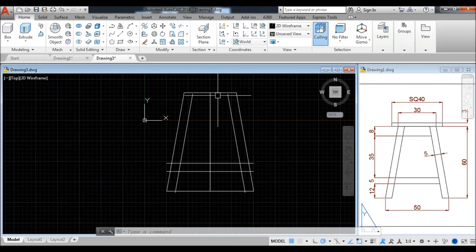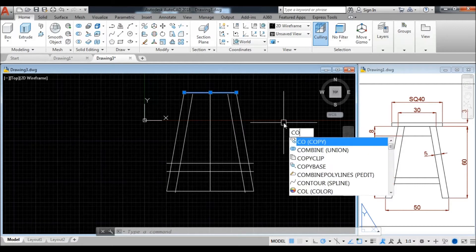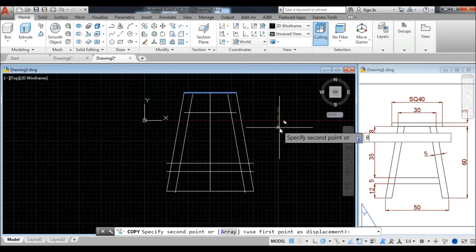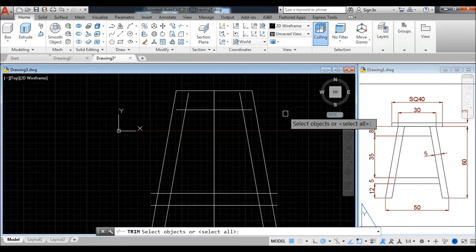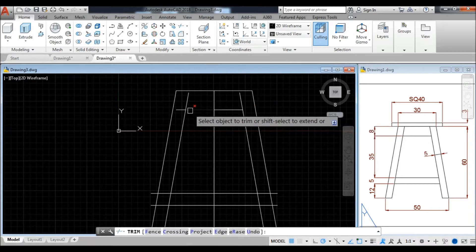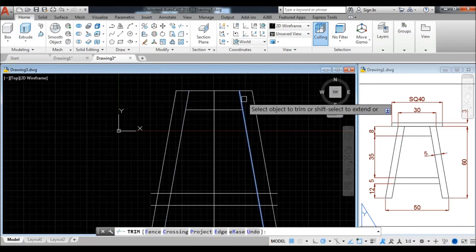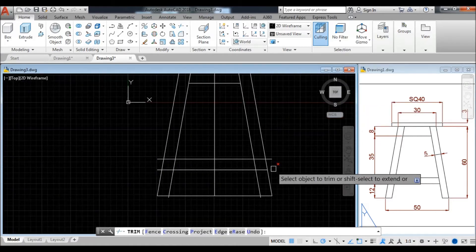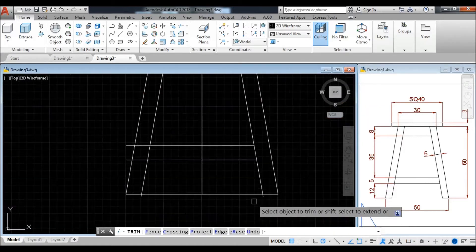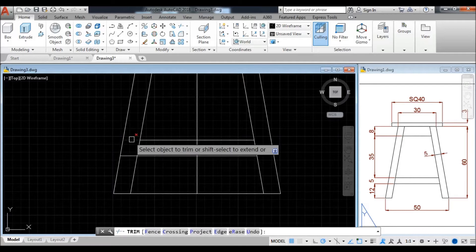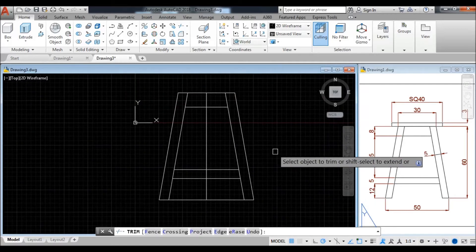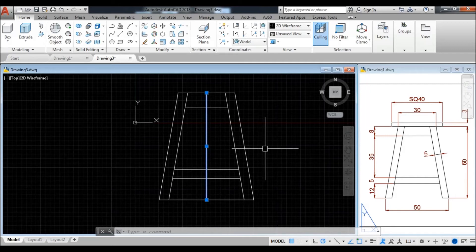Now copy the top line below and achieve the width of 8 units. Press enter. Now trim the unnecessary corners and edges. Press Shift and hold the key to extend while your trim command is running. Remove these unwanted lines. The sketch is completed.